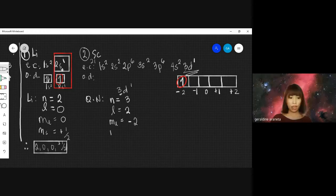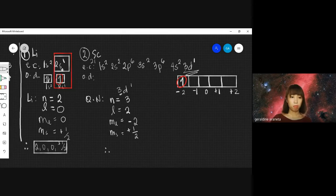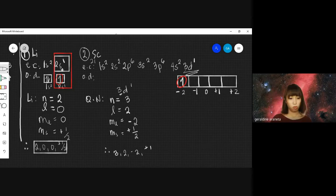The magnetic spin is positive one-half because the arrow is pointing up. Therefore, the quantum numbers for Scandium are: N=3, L=2, M sub L=negative 2, M sub S=positive one-half.